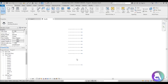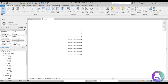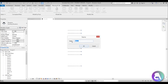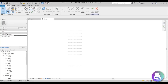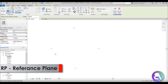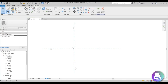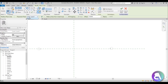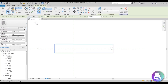We pretty much have everything we need inside the project, so now we can go to the Massing and Site tab and go to In-Place Mass. Let's call it Mass 1 and now go to Level 1. Let's place some reference planes to have a center point for the building. Now let's create a rectangle — make sure you place this on Draw on Work Plane and that the placement plane says Level 1 — and turn off 3D snapping because it can mess things up.